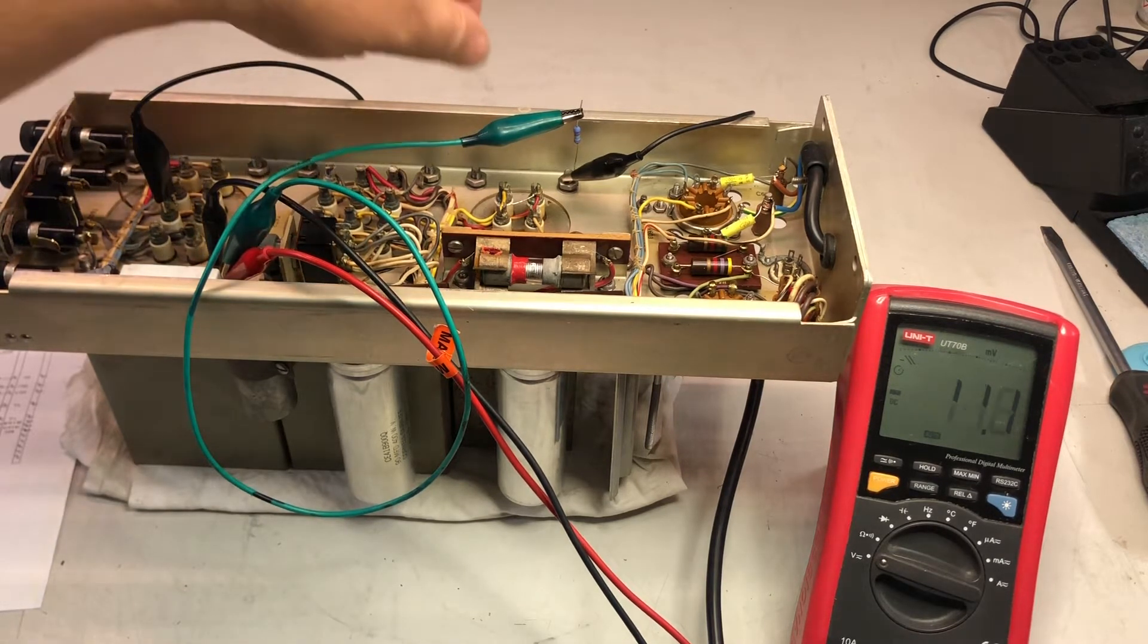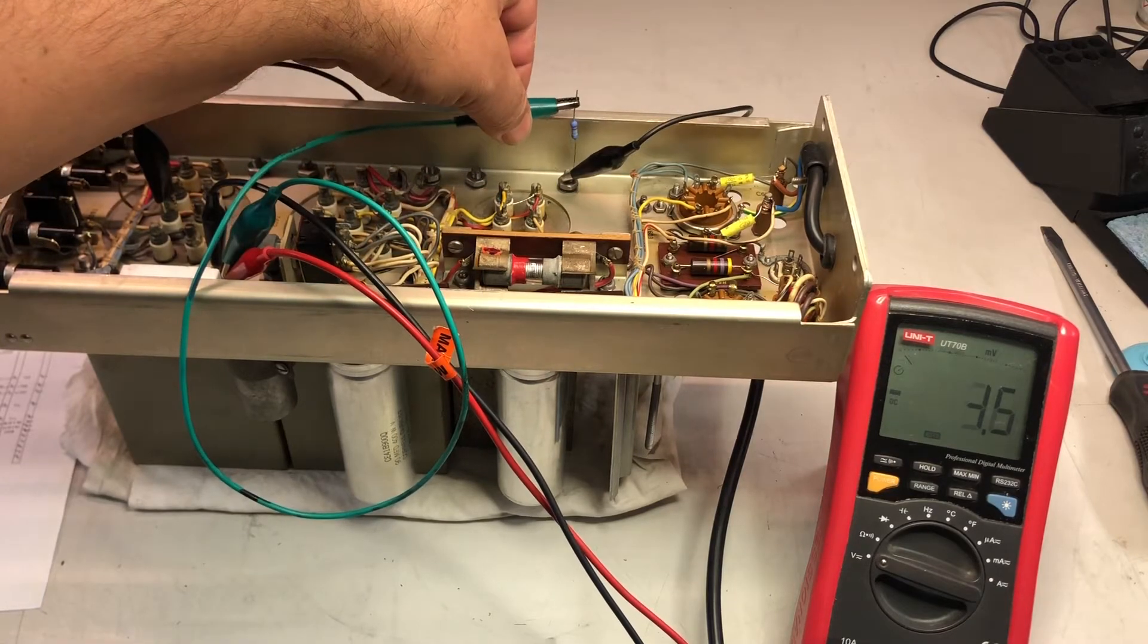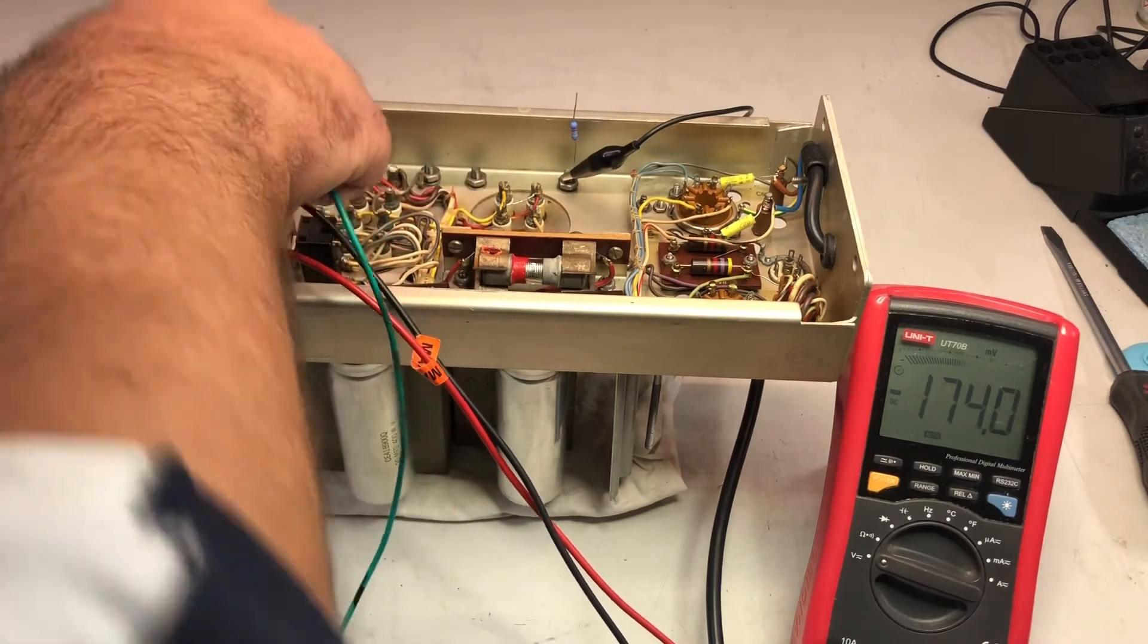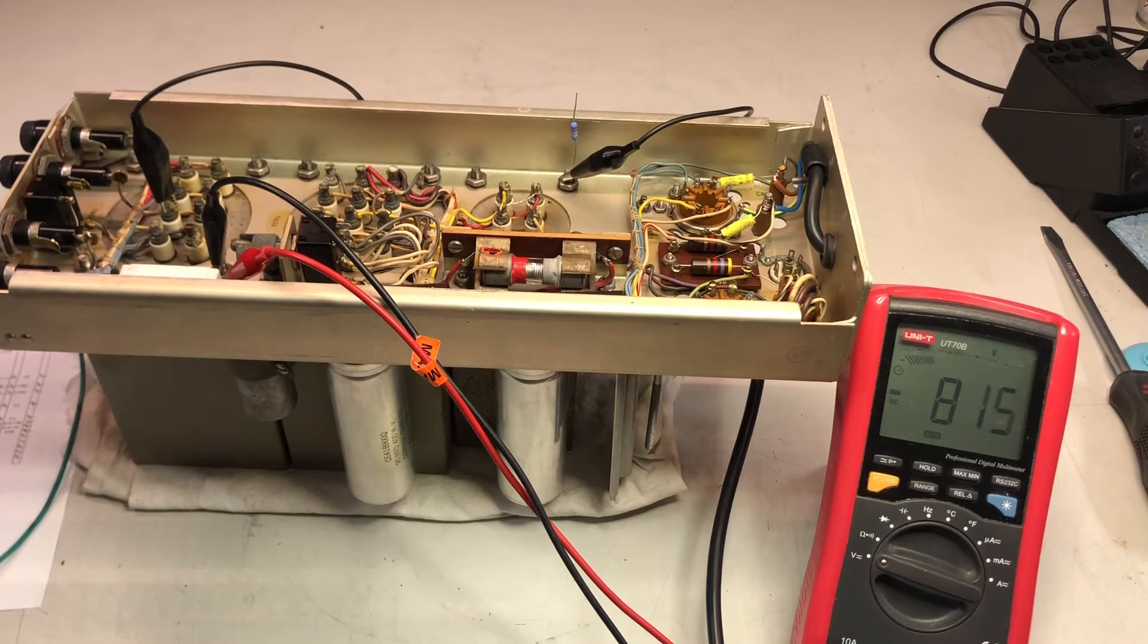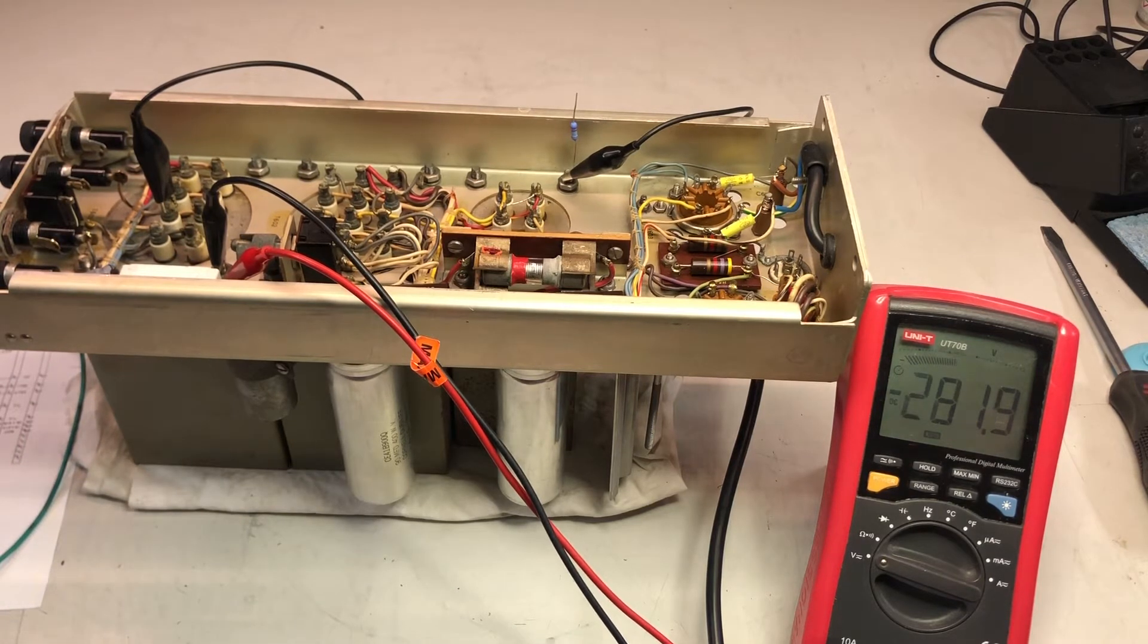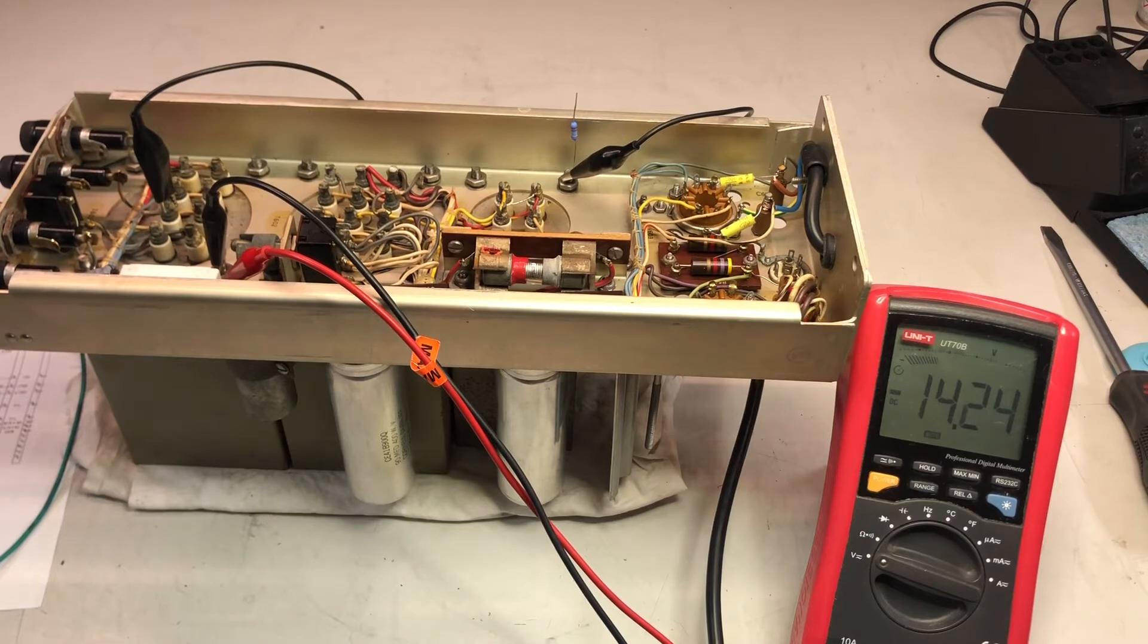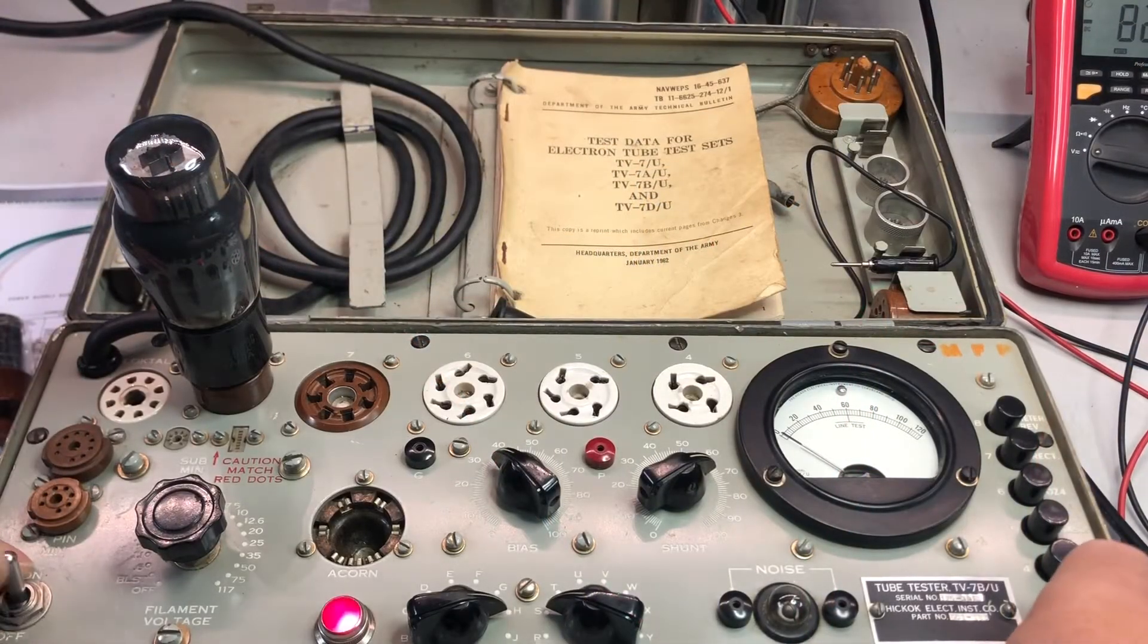So it seems that we have a good scope negative voltage. Let's try without any load. And indeed, it goes to over 800. So seems that everything is fine so far. Clearly no vacuum tubes installed. I still have to check those.